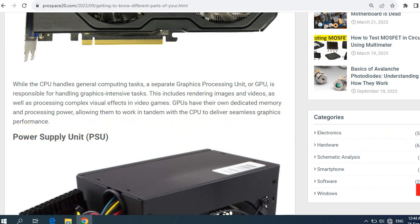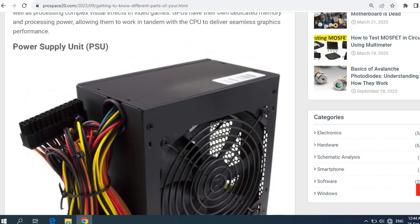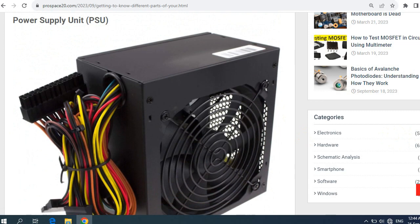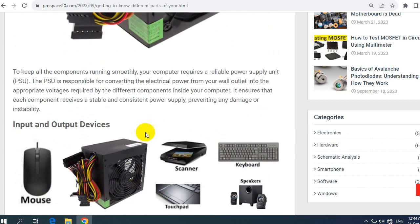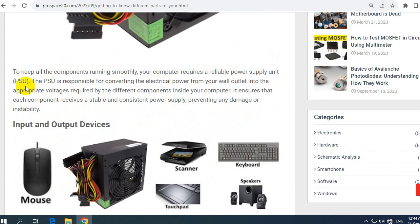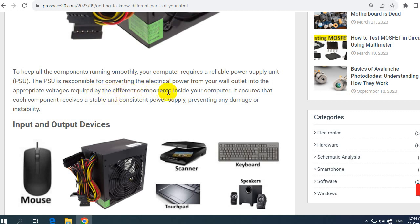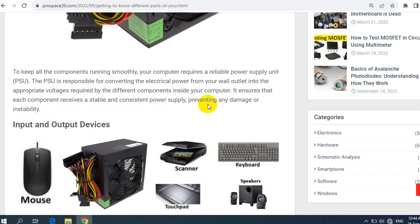Power supply or PSU, power supply unit. Of course, this is for power. To keep all components running smoothly, your computer requires a reliable power supply unit (PSU). The PSU is responsible for converting the electrical power from your wall outlet into the appropriate voltages required by the different components inside your computer. It ensures that each component receives a stable and consistent power supply, preventing any damage or instability.